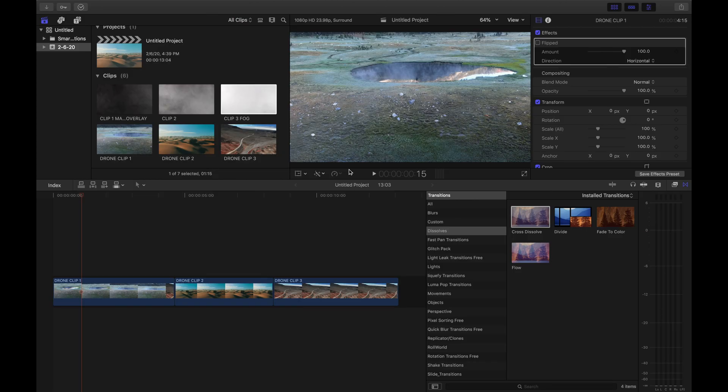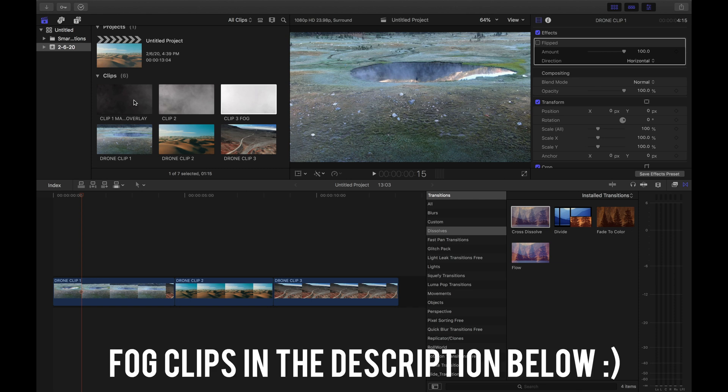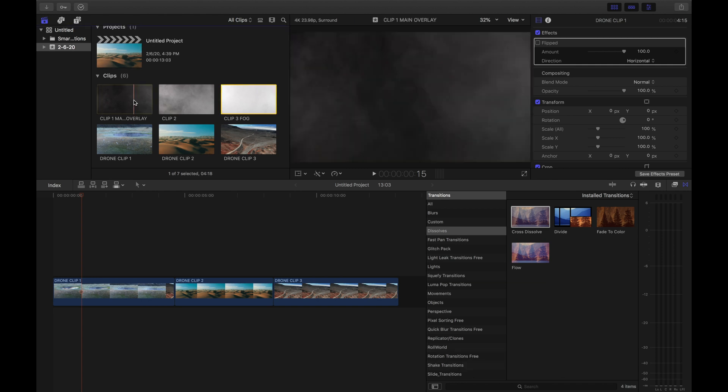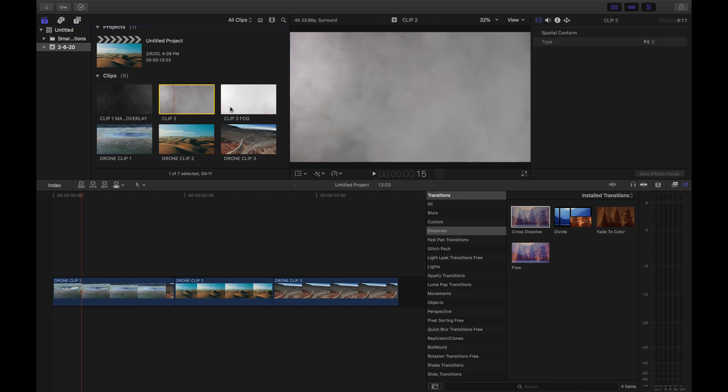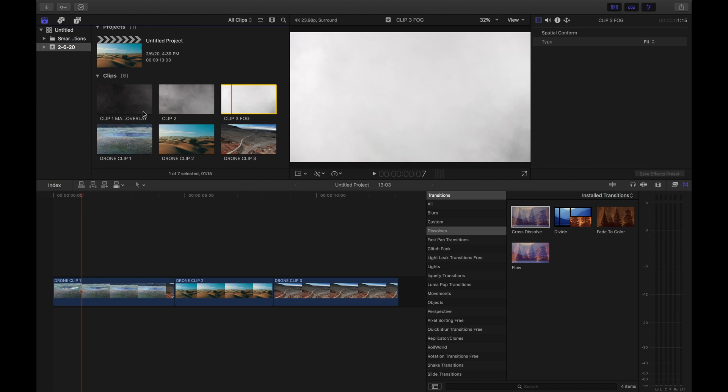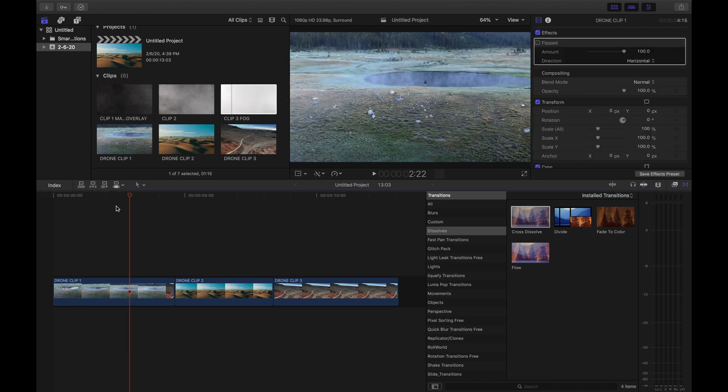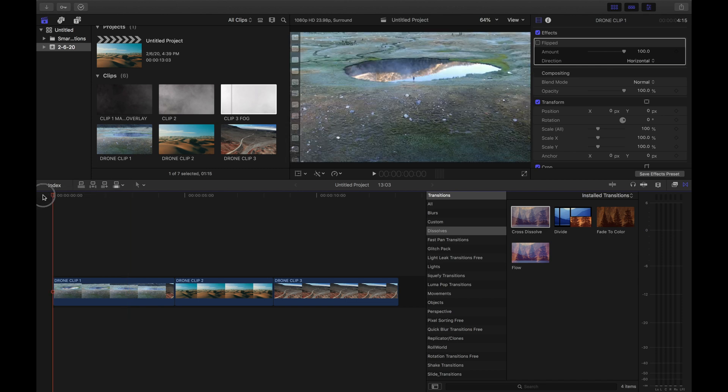Alright guys, so we're here in Final Cut. We're gonna jump right into it. It's gonna be very easy, three simple steps. I already included the fog overlays in the description below. You just gotta click on it, it's gonna send you to a Google Drive and you're gonna download clip one, two, and three. It's gonna be as easy as one, two, and three and the drone transitions are gonna look beautiful.